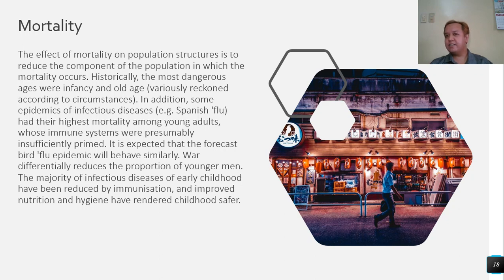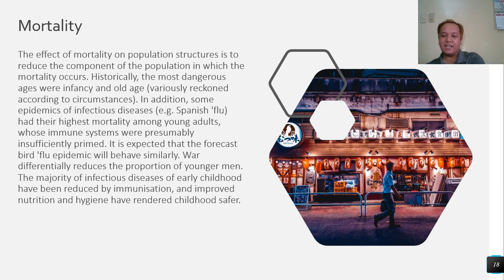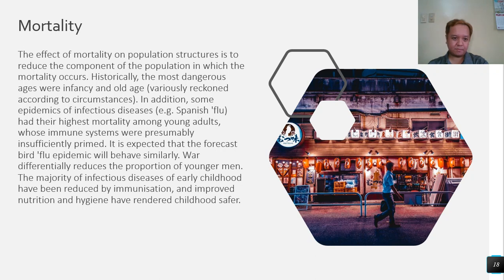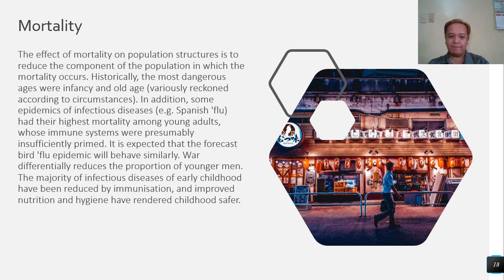It is debated whether COVID-19 mortality is higher in middle-aged or young adults, though there is likely more mortality among elderly people. The highest mortality among young adults in past epidemics occurred because their immune systems were insufficiently primed. It is expected that a forecast bird flu epidemic would behave similarly. War differentially reduces the proportion of young men.